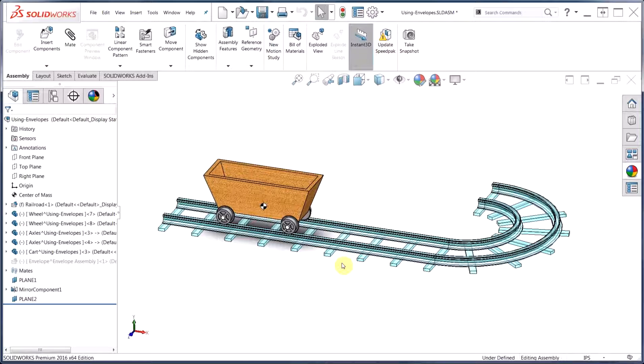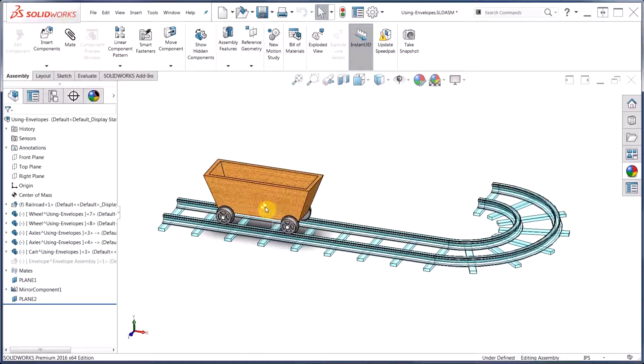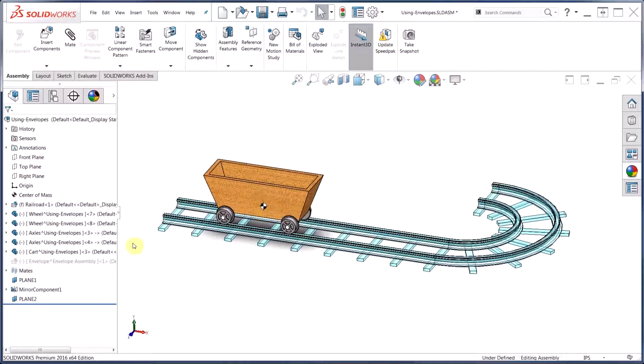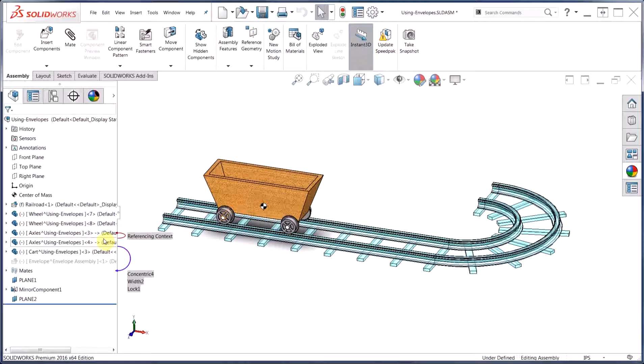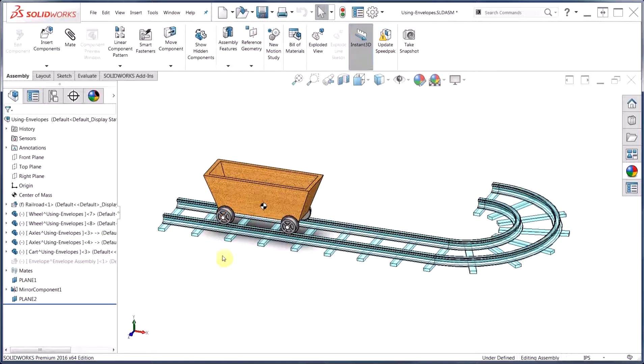As a result of using this envelope, you'll find that the tracks have been excluded from all calculations, as indicated by the new position of the center of mass, and a quick look at the feature manager indicates that we have maintained all of our in-context references.